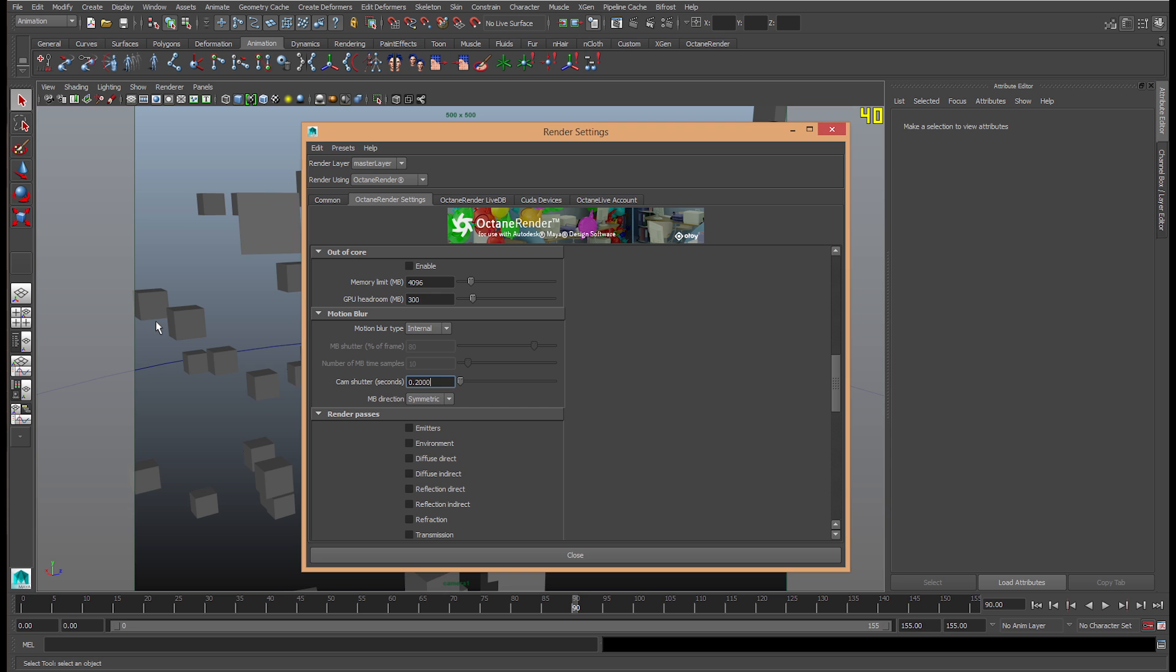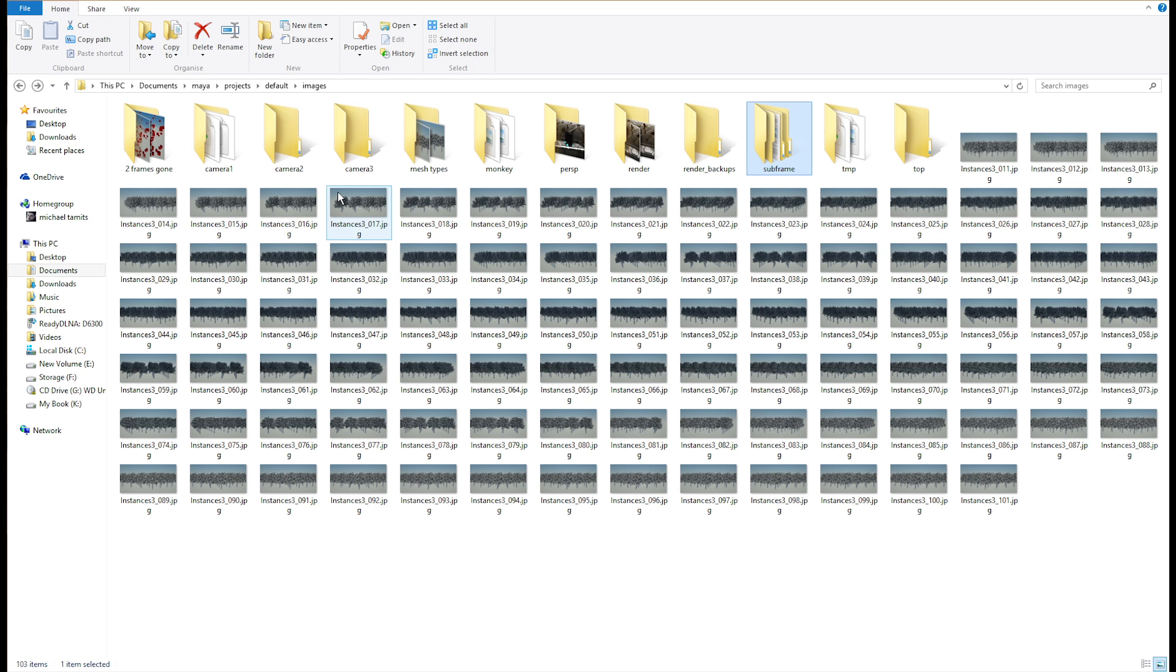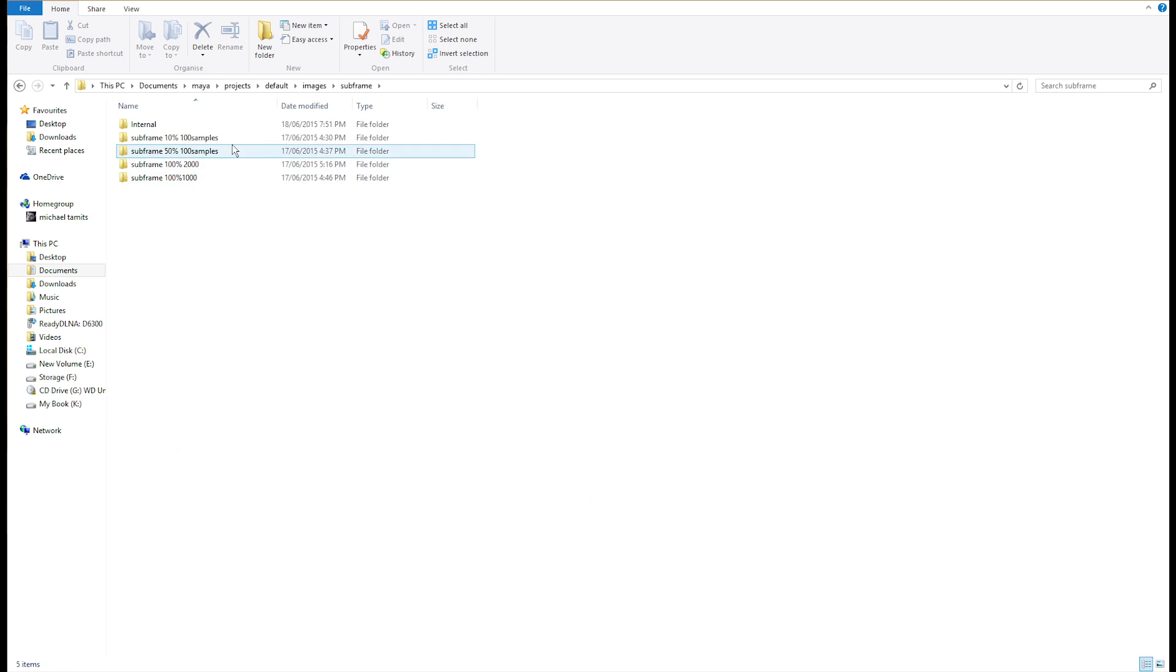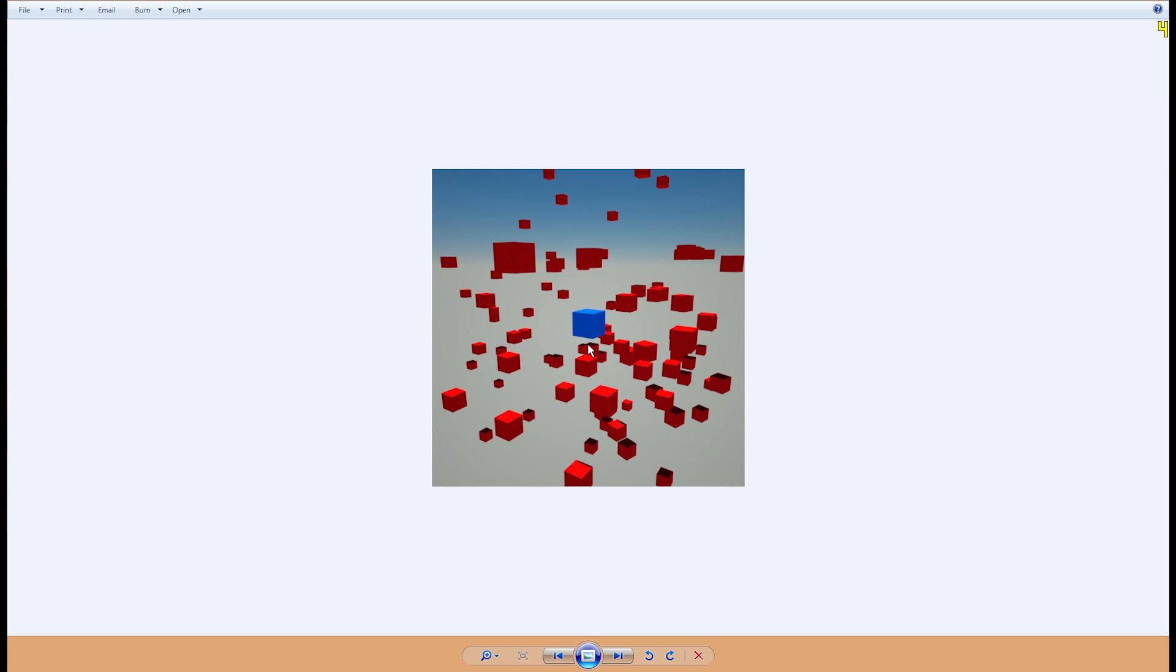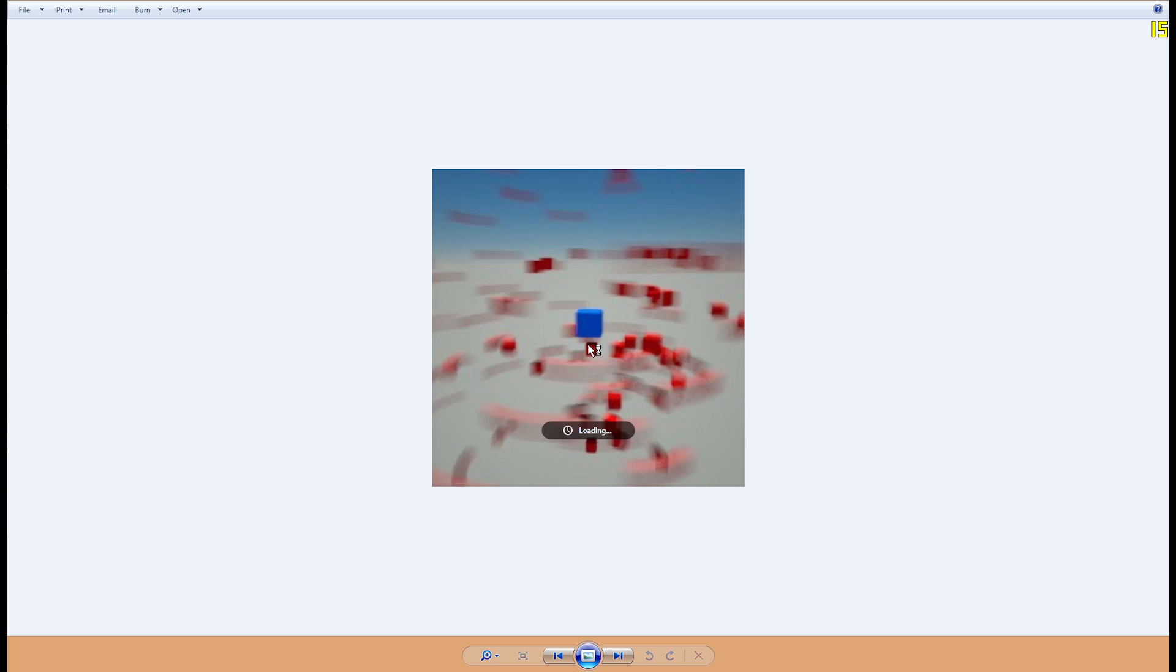So, I have an animation here that shows what it does.